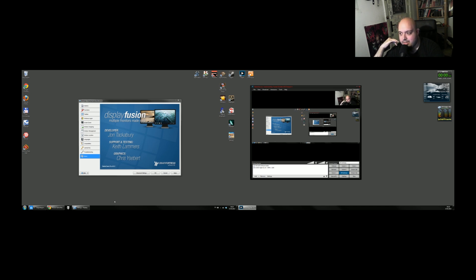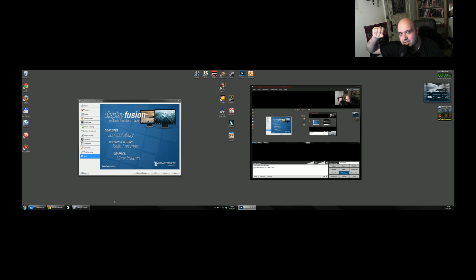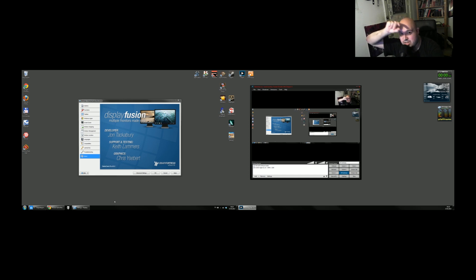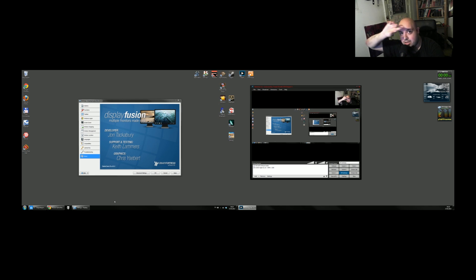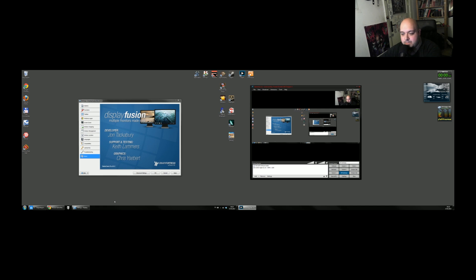Because you have all those small stuff that you need to accomplish, and you want to accomplish those small stuff as fast as possible, so you can get to the fun, you can get to the creative part of the whole thing. So let's see exactly what this program, Display Fusion, does besides adding a new taskbar.